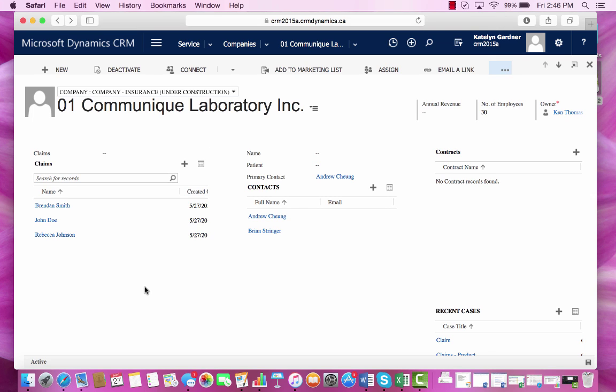Since we chose the filter of all record types, all the data within the claims will be visible here. If we chose the filter of related records, then only those records associated with the entity would be visible.